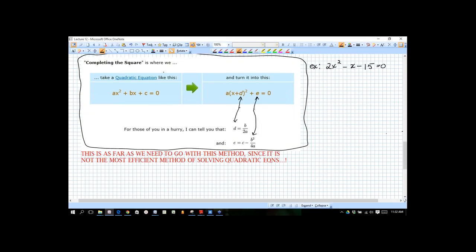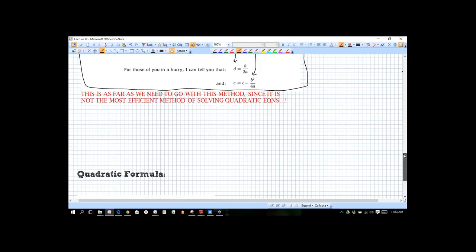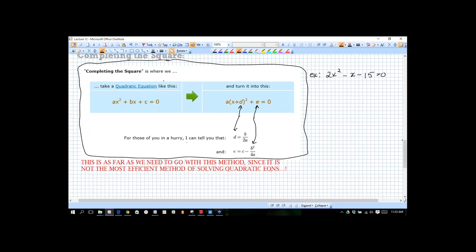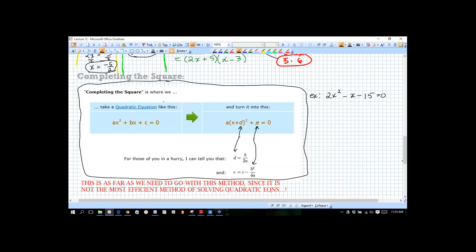Let's take the same problem we just did — 2x-squared minus x minus 15 equals zero. Every time you go to use the quadratic formula too, you'll want to write a little list: a equals, b equals, c equals. Extract them from the equation — it makes it easier to plug into the formula when you get the coefficients out of view from the x's. It is incorrect to plug an x into the quadratic formula. We just take a, b, and c and start using the formulas.